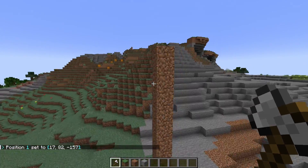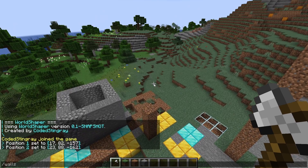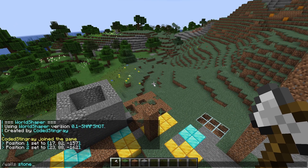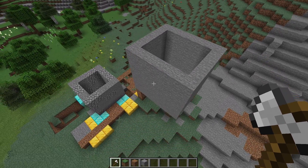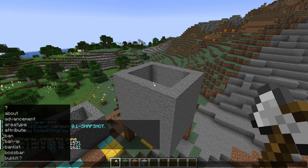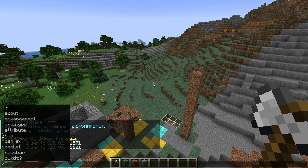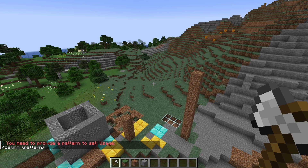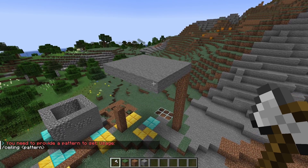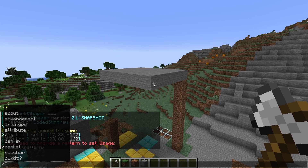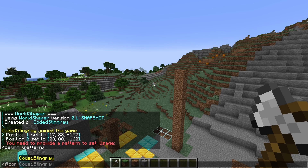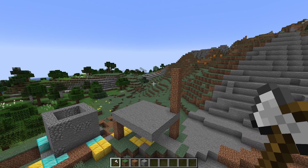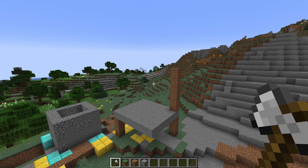So if I just select this area here real quick, I can do slash walls, and then this — again this can be any pattern, just like with the set or replace command — and I'm just using stone for simplicity here. And it just creates the walls of the cuboid. If I just undo that real quickly, I can also do slash ceiling, and obviously I have to give it a pattern, and it just puts the ceiling there. And undoing that, I can also do slash floor, which does exactly what you would expect, and that almost looks like a chair right there, by the way.